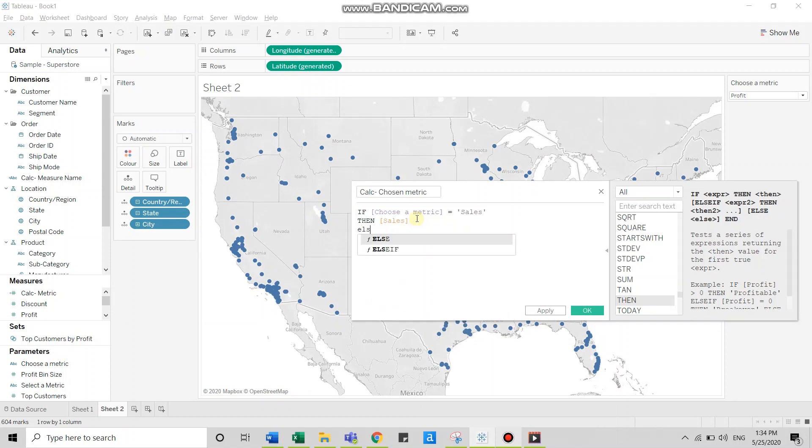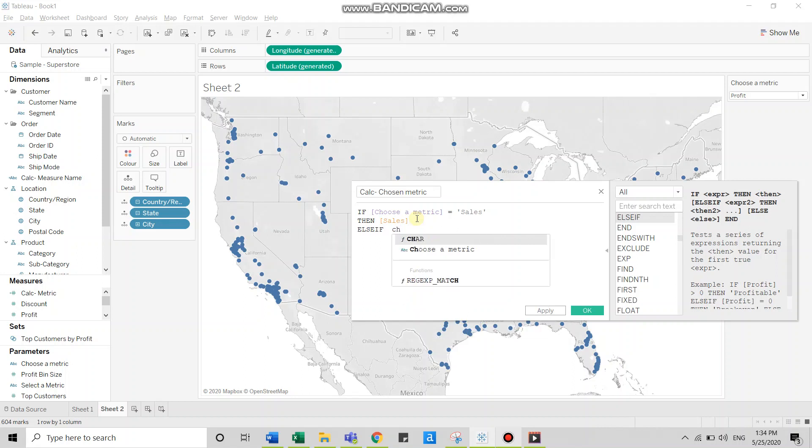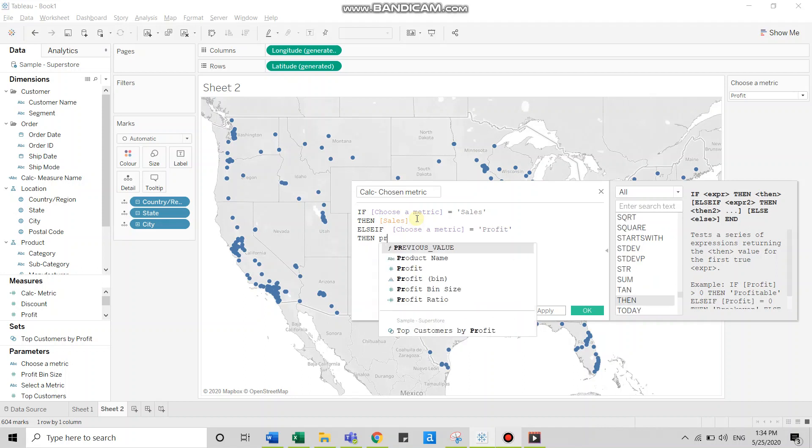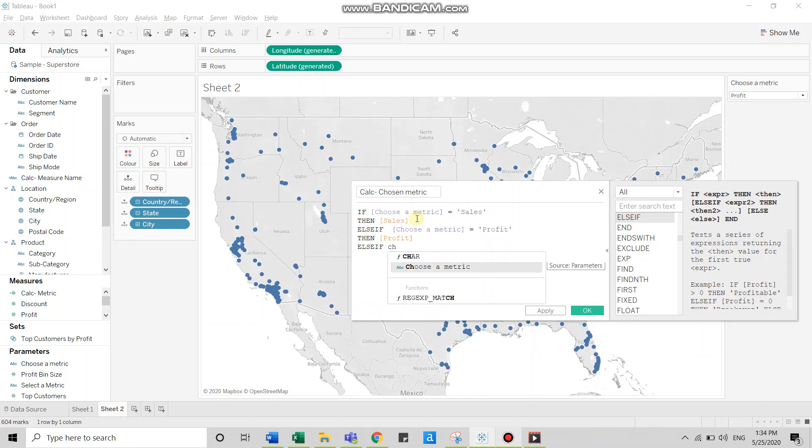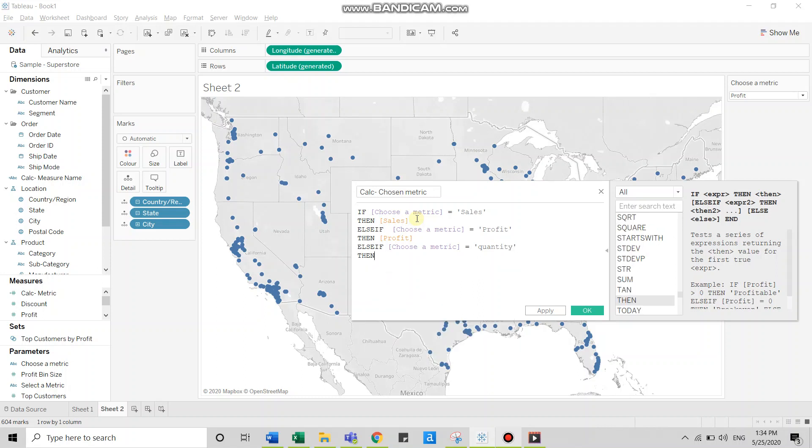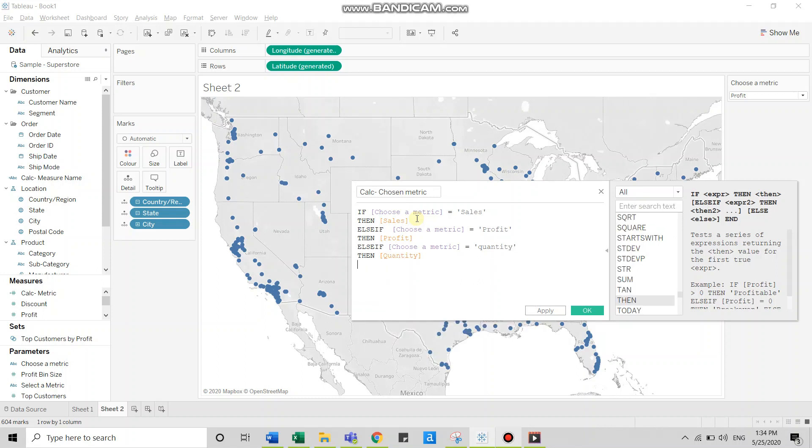Else if choose a metric equals profit, then show me quantity. If you notice, I've deliberately changed the casing of quantity here. I will tell you the reason in a short while.